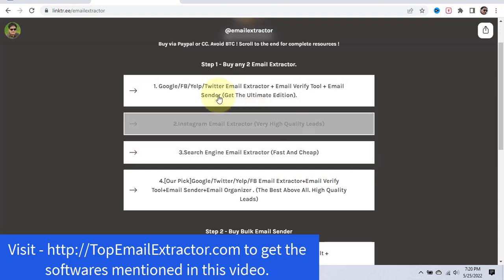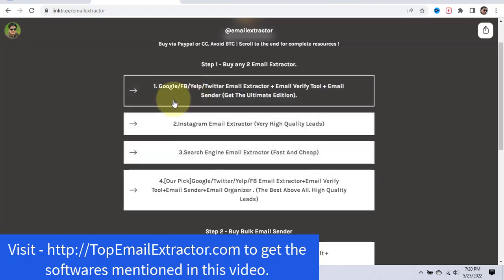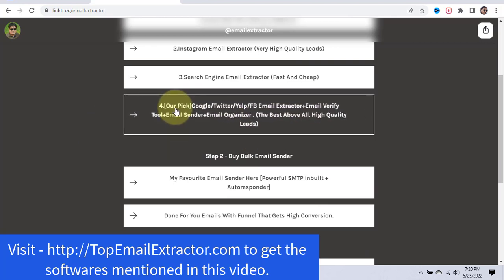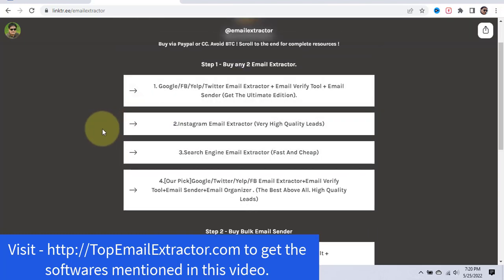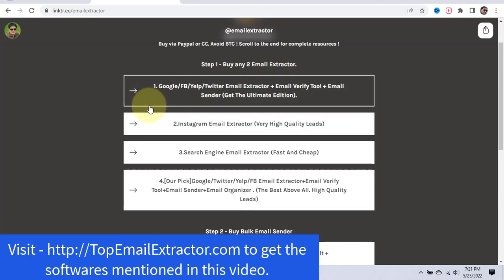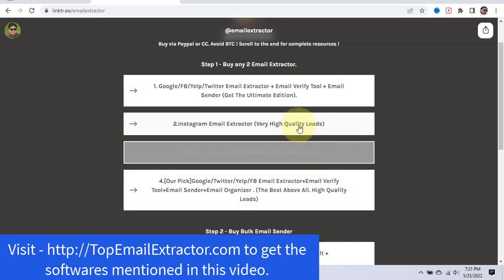I love this email extractor and also the Instagram email extractor because it gives very high quality leads with a lot of conversions. There's also a similar but cheaper option with fewer features. The best one overall has the email extractor tool, email sender, email organizer, email verifier, 24/7 support, and many payment options — it costs $226 but is the best of the four. If you're a newbie, start with the Instagram email extractor. I recommend buying at least two email extractors so that when one is in maintenance you can continue with the other.